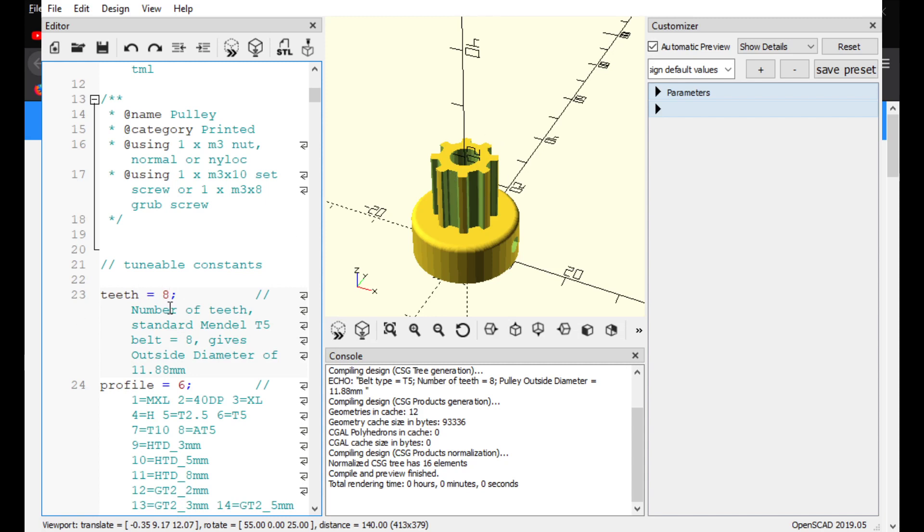So, what you're going to do is instead of it being eight, you just type in the number that you want. So, say if you didn't know the number that you needed, right? You can go back to that first video that I mentioned before where I talk about these GT2 generators that you can use online. And once you do, you can use that information to find out how many teeth you need. And then you can go back to this program here, the SCAD, and then type in the number of teeth.